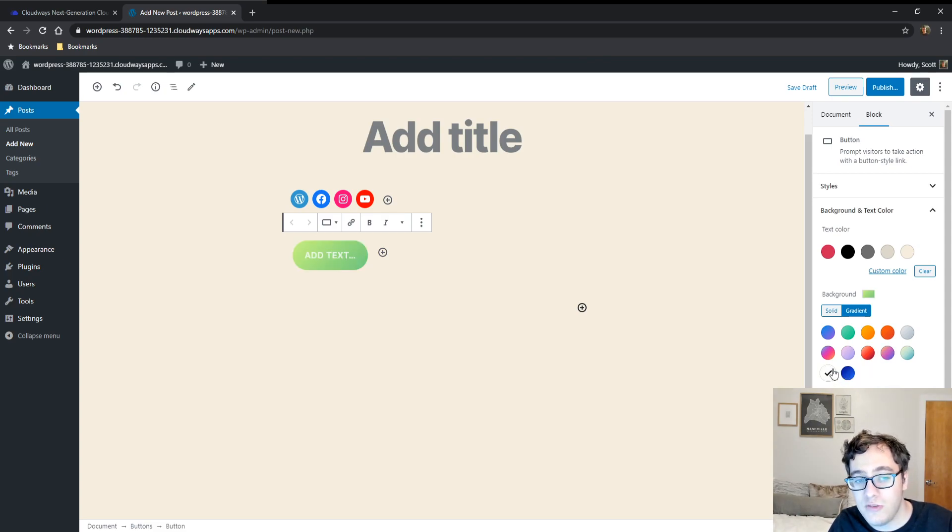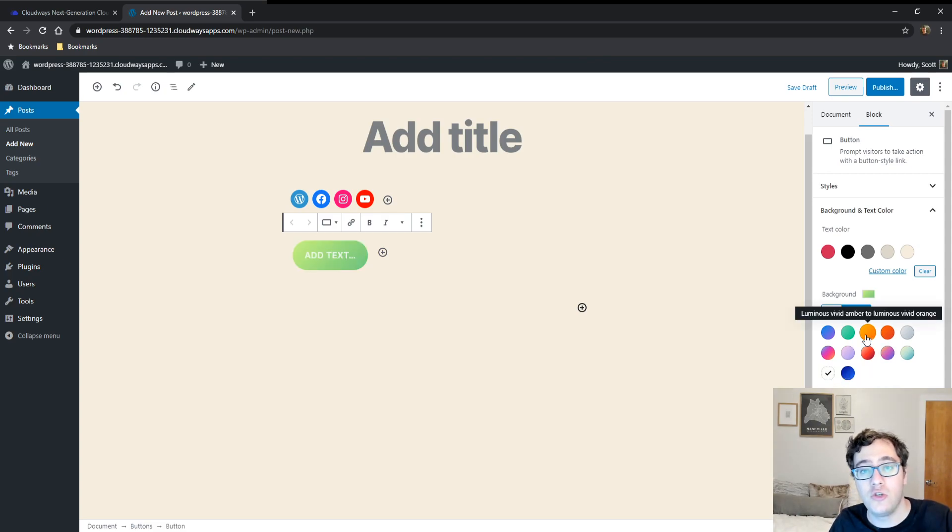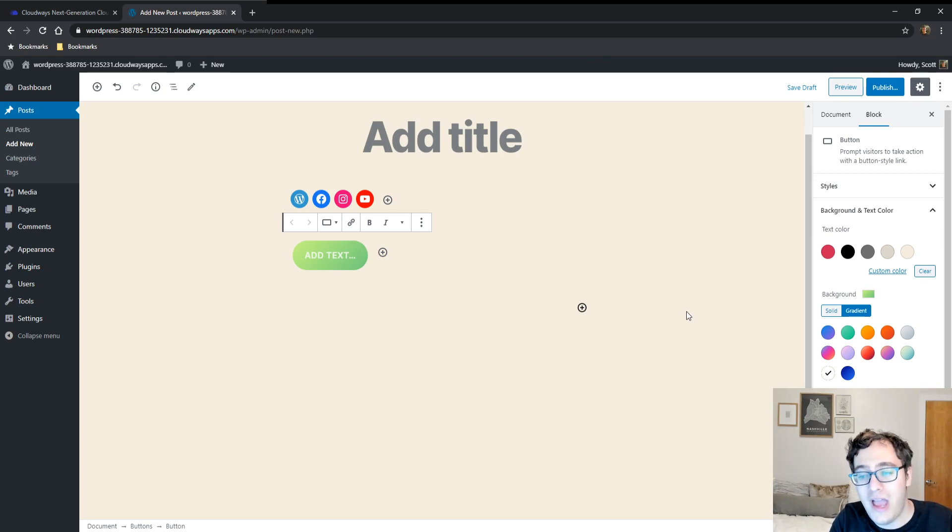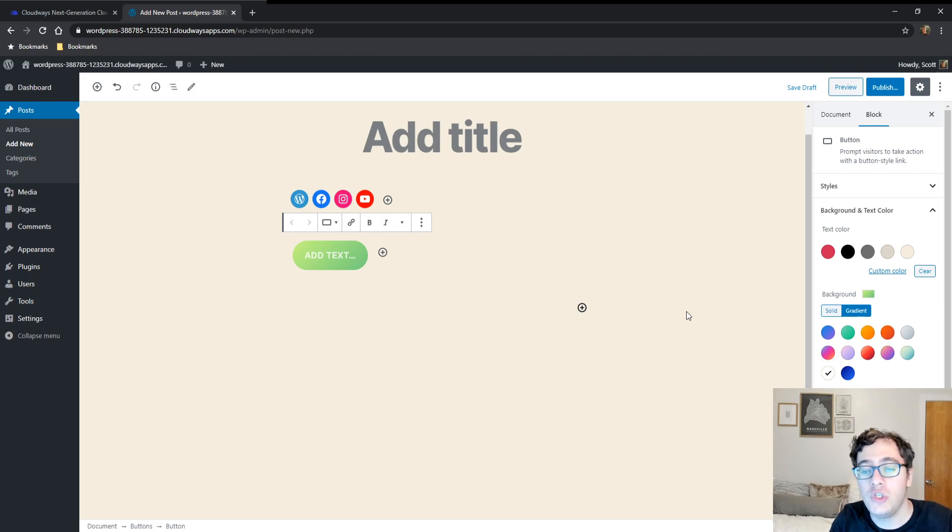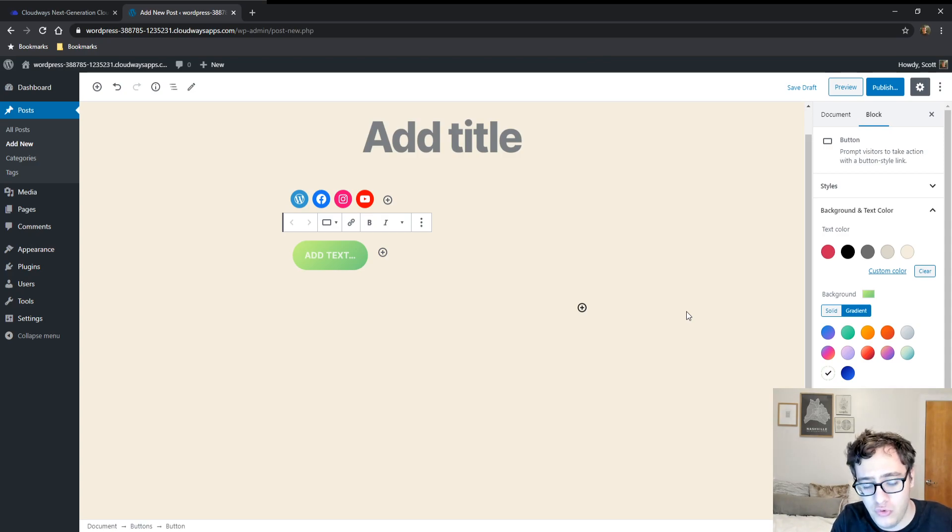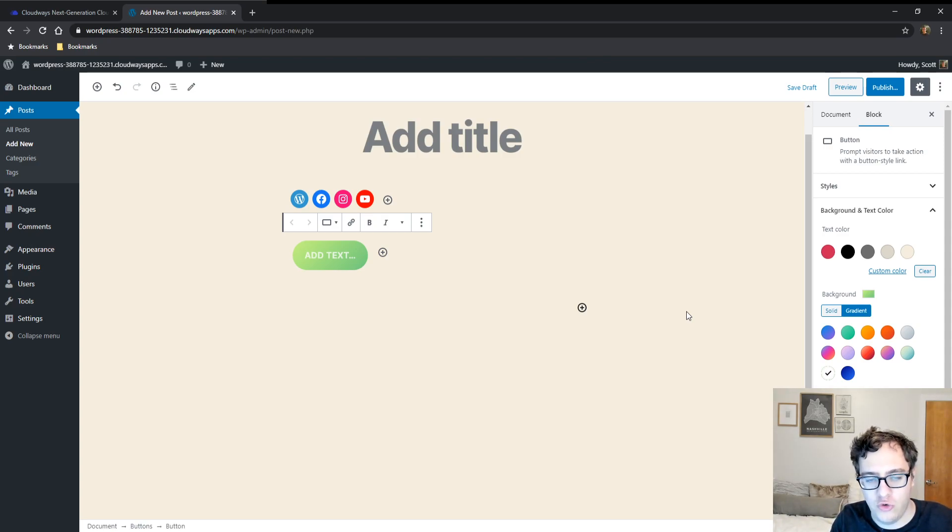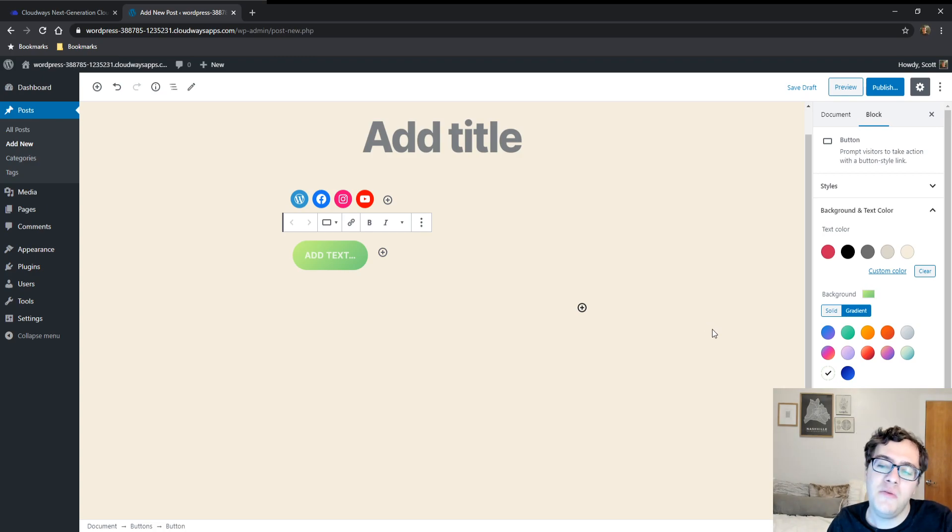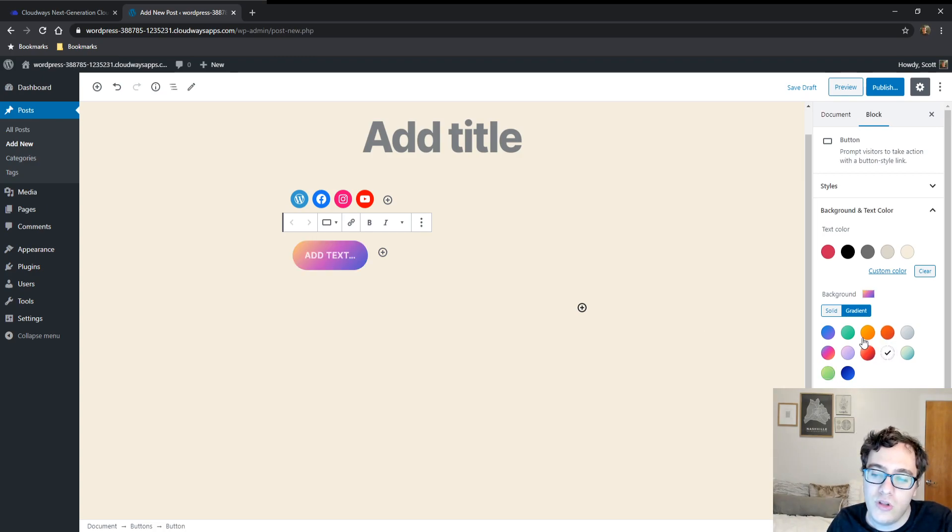One of the great things that's been added in Gutenberg is expanded gradient options to allow you to more frequently customize the way that your sites look without needing to get into the nitty-gritty of CSS which can be quite complicated. The gradients option is actually really simple to use but provides you an incredible range of flexibility.